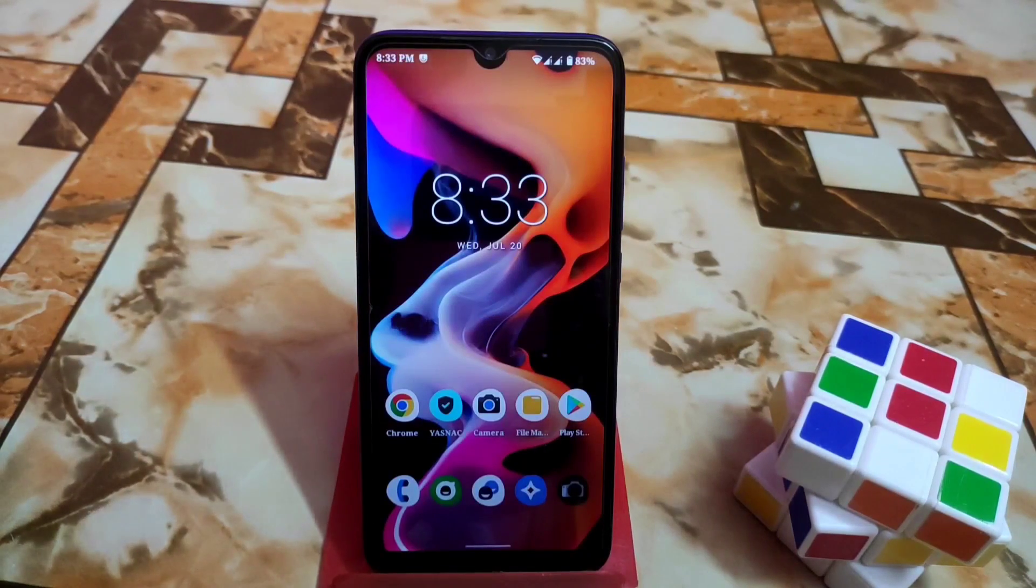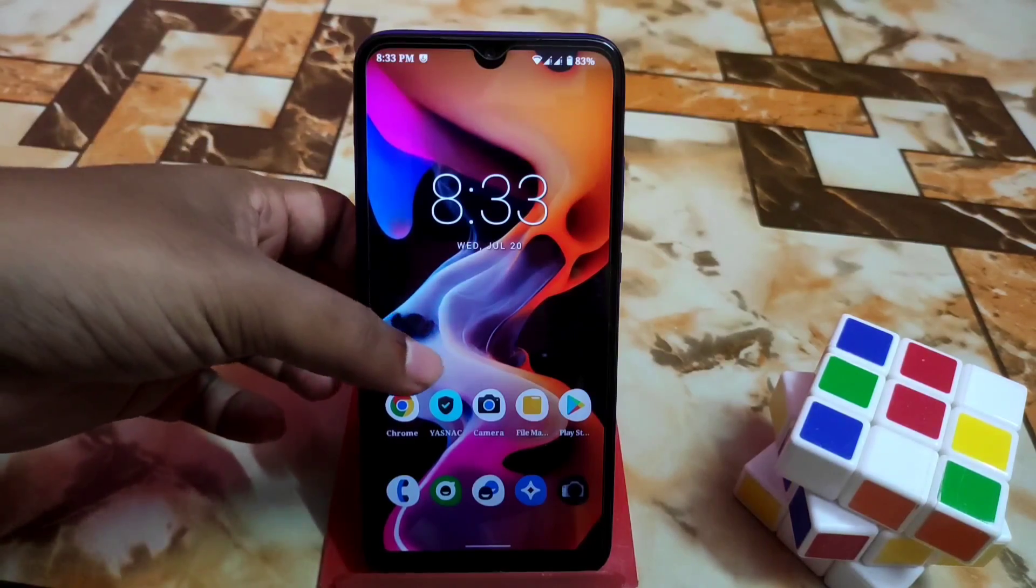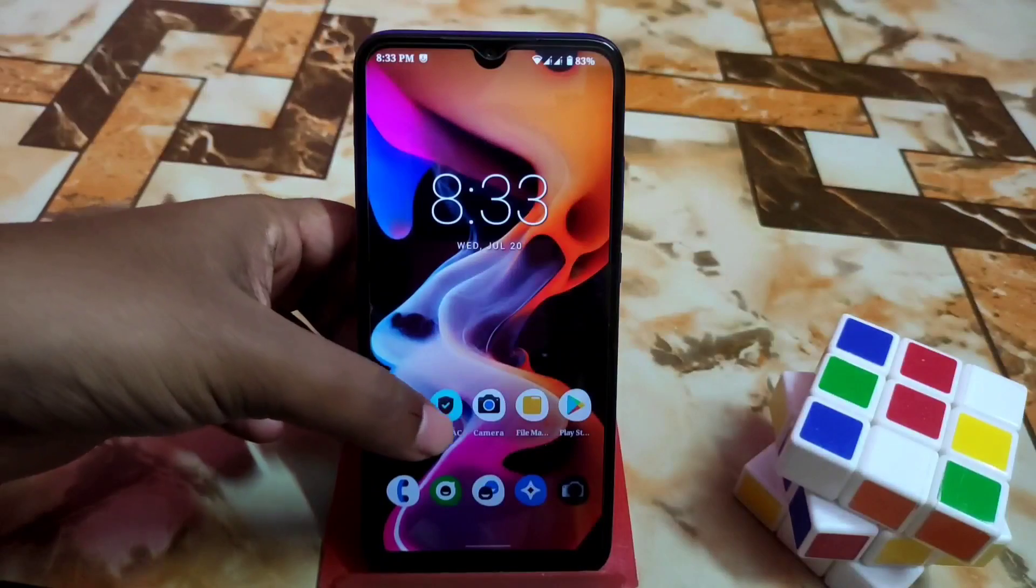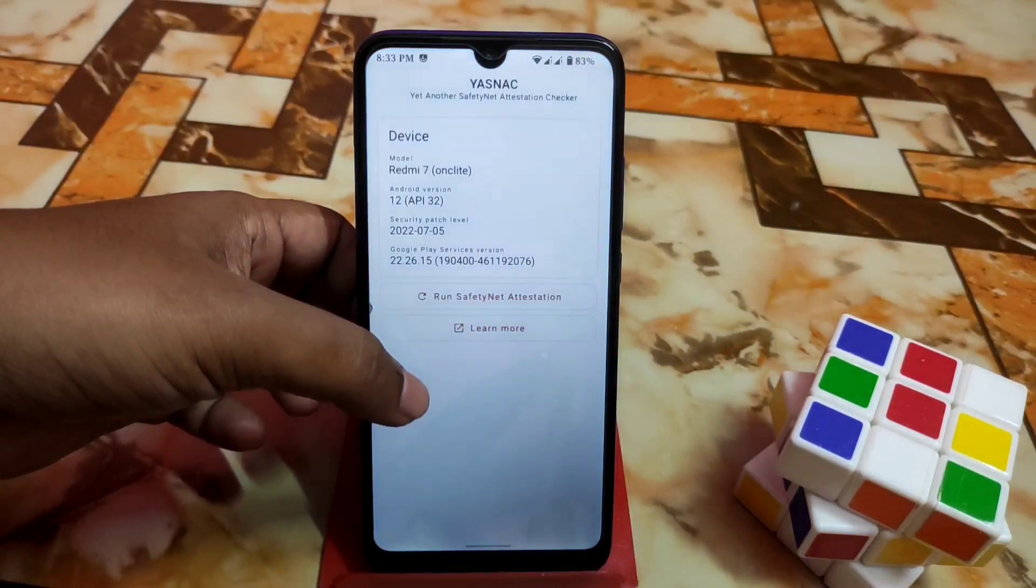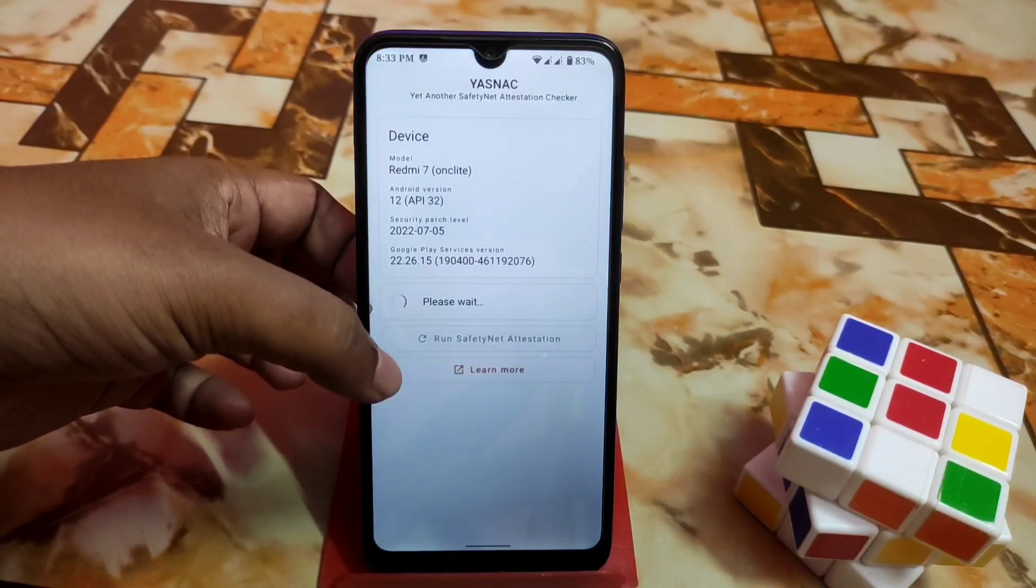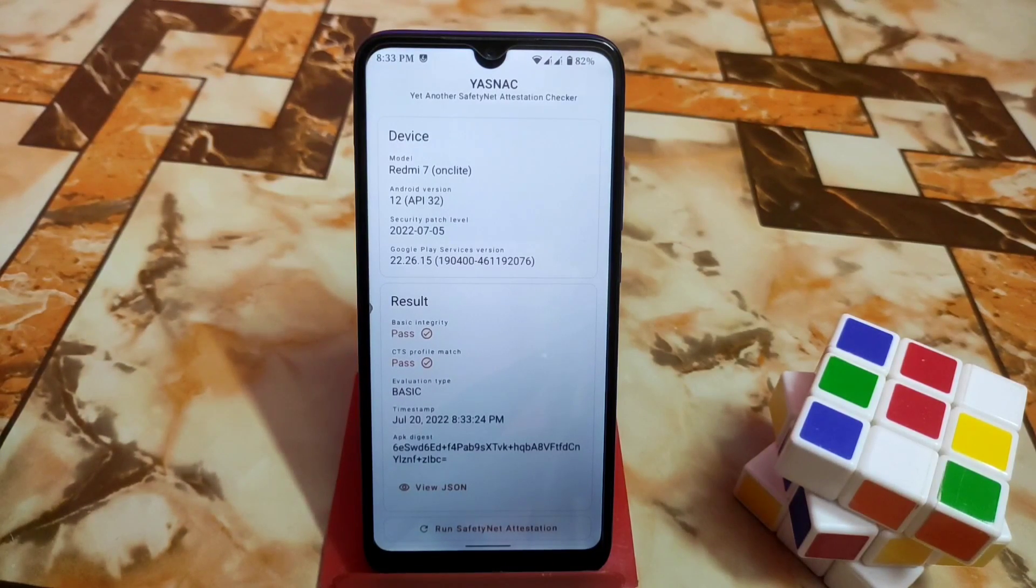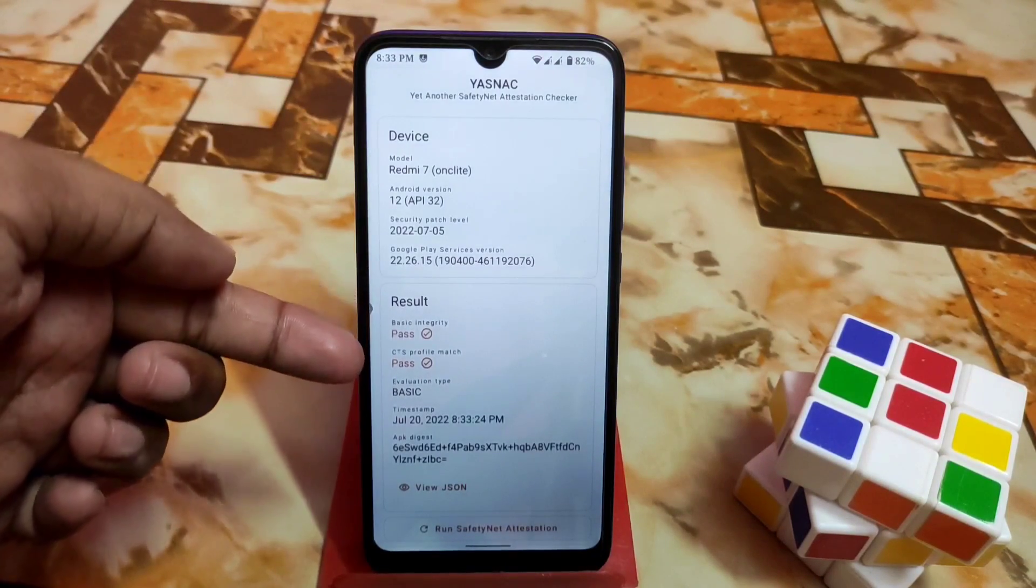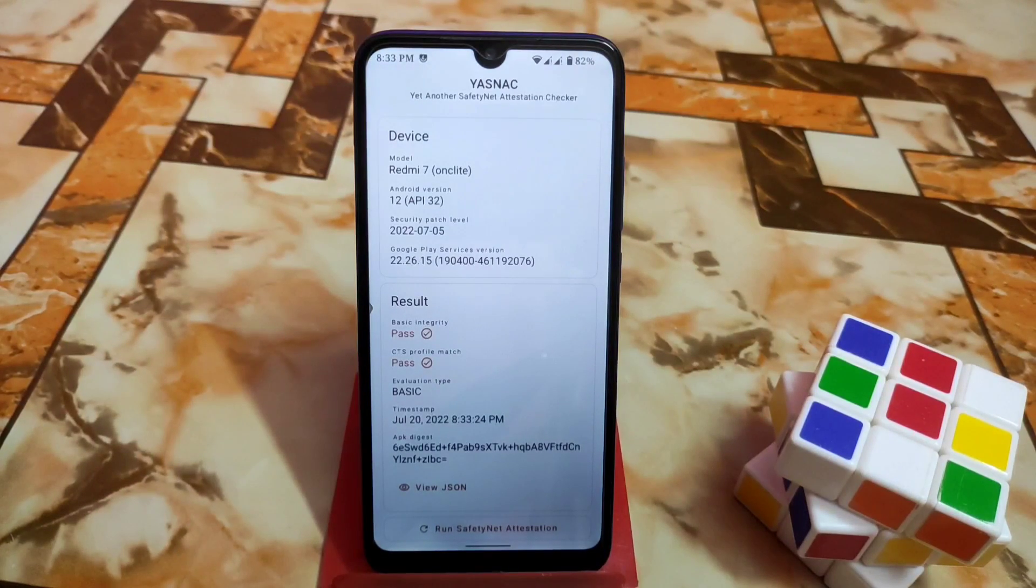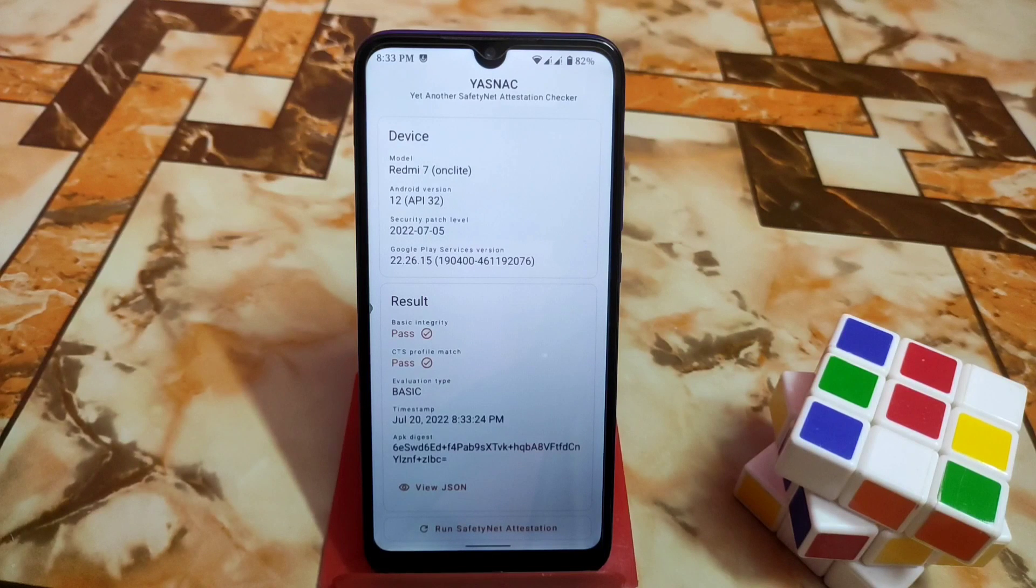Device finally booted. Now let's check if SafetyNet passed or not. Open your checker and run the SafetyNet test. This is the way you can pass SafetyNet easily. Now basic integrity and CTS profile both are passed. This is the way you can pass SafetyNet on any Android 12, 12L devices.